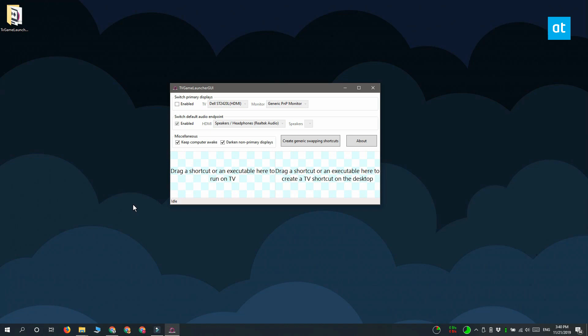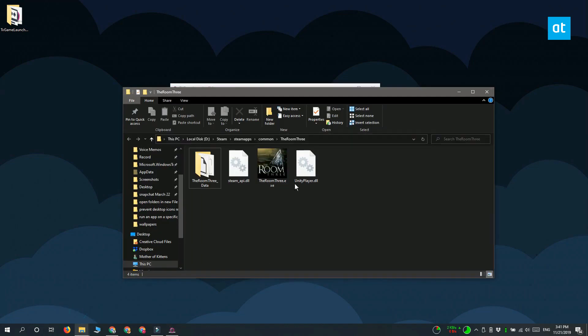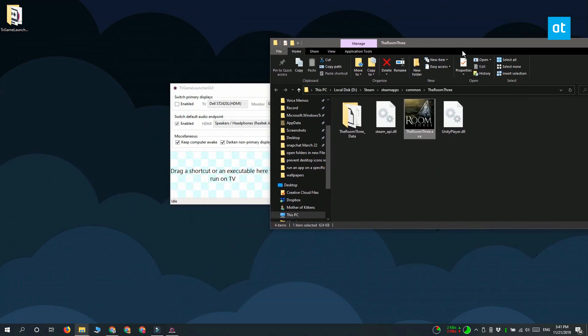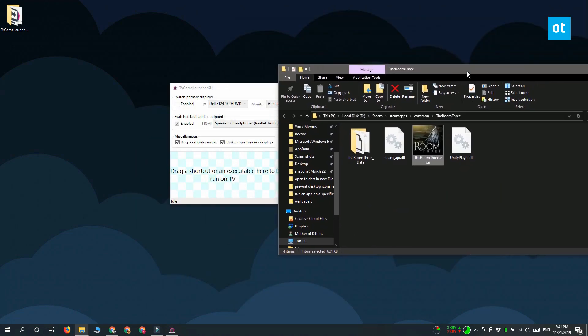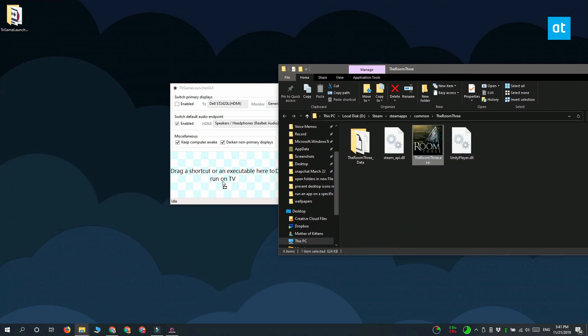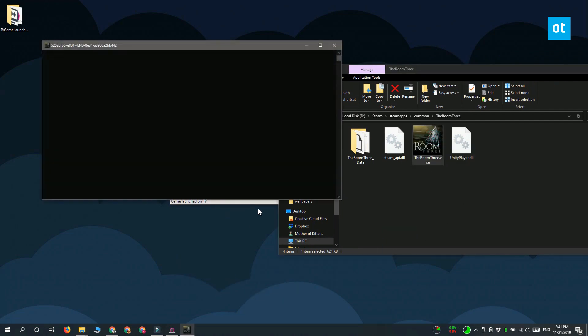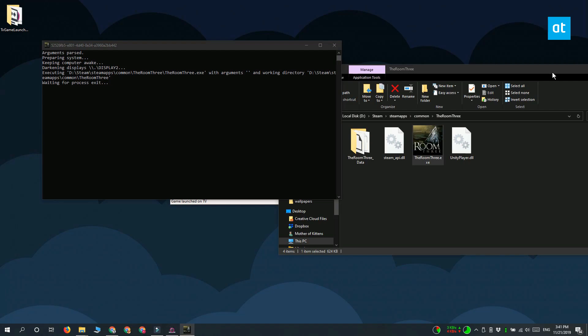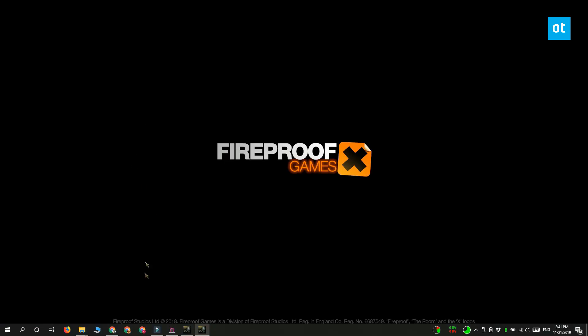Next, you need to find the EXE for the app that you want to run on a specific monitor. Once you find it, go ahead and drag and drop it onto this left section here. And when you do that, TV Game Launcher runs the app on the monitor that it recognized as your TV.